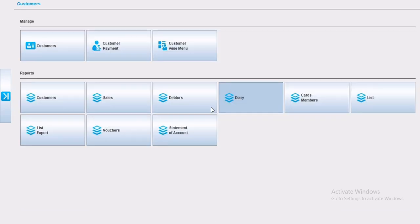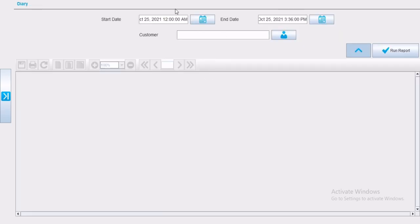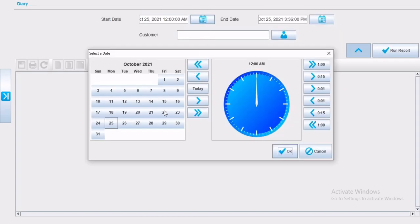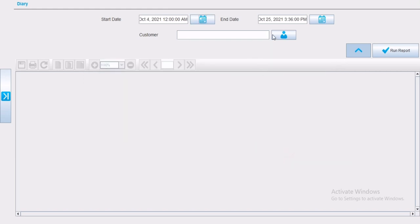Now customer diary reports. Customer diary reports help you to study the sales by amount, and sales by time of a certain customer. By selecting the start date, end date and running the report, you will have the diary of all the customers saved in Hamster software.